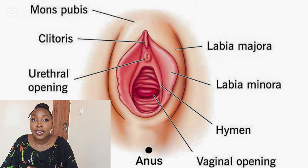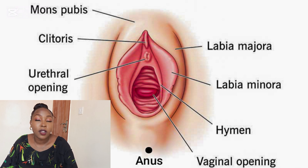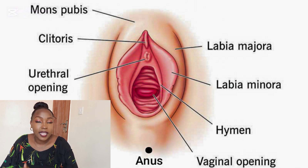The labia majora is also prone to ingrown hairs and clogged ducts because they have a supply of oil that keeps the pubic hair moisturized.